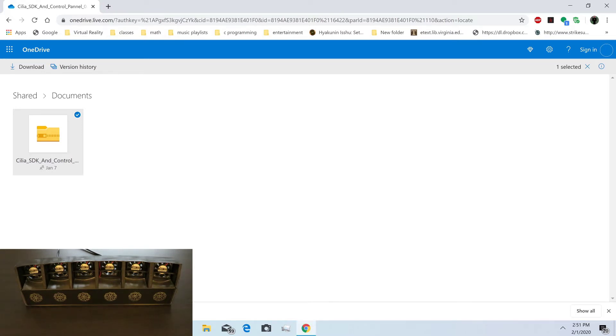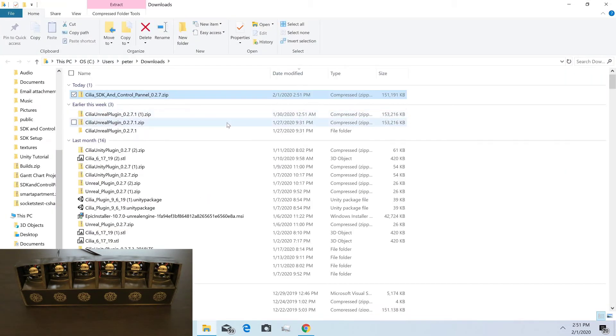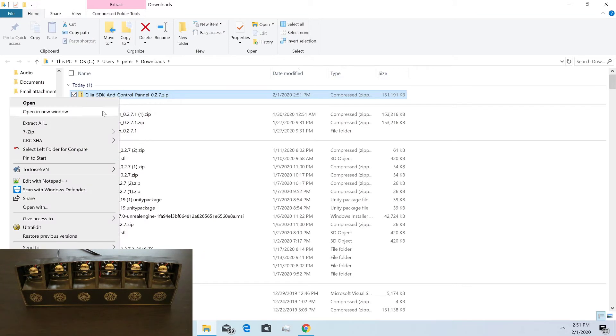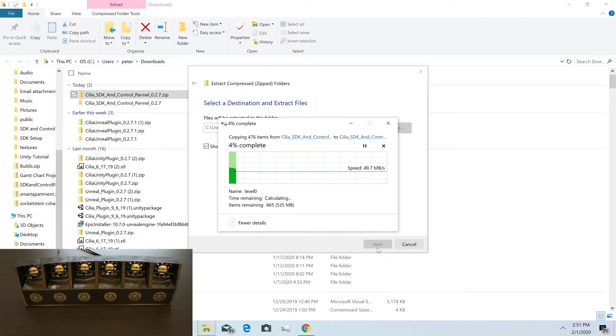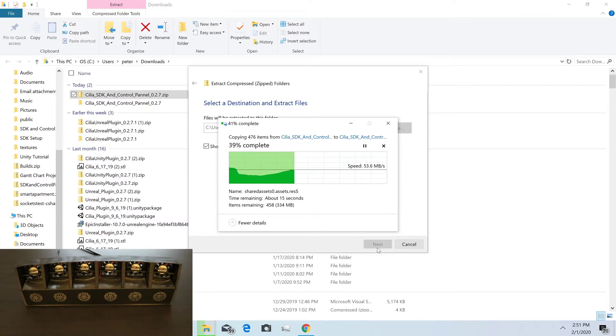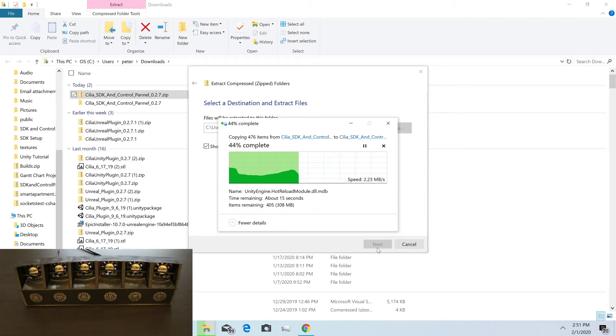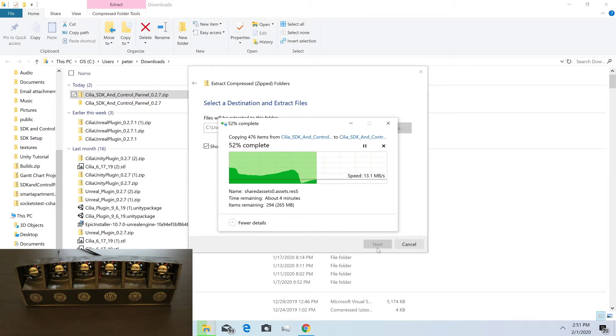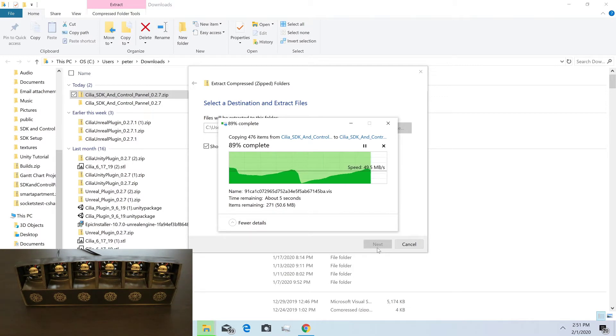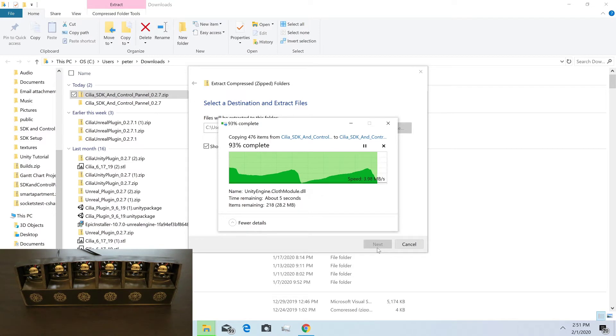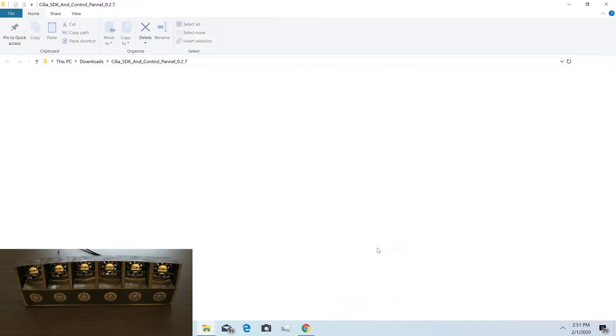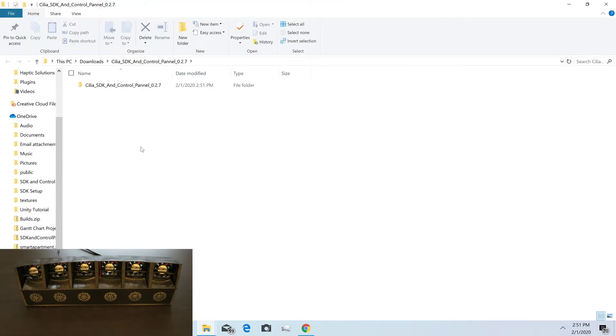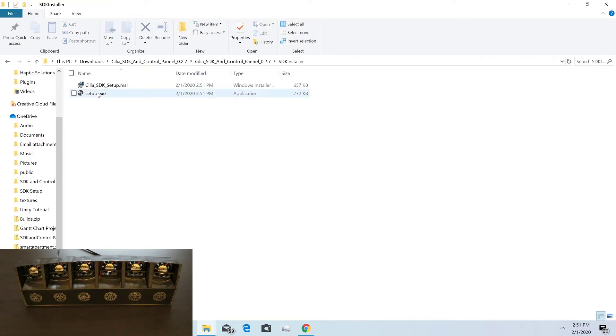After you download that, right-click and say show in folder, then right-click and extract all. After you do that, open up the folder, open the SDK installer, and double-click on setup.